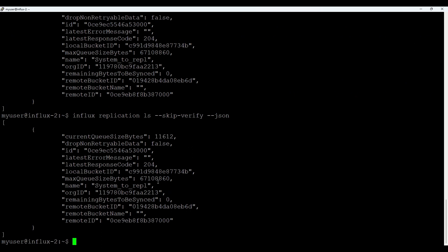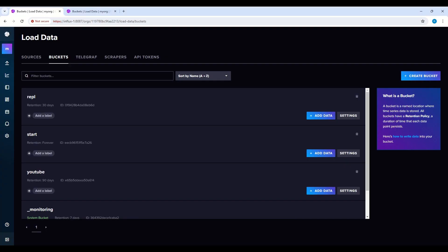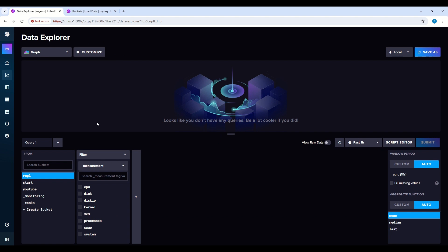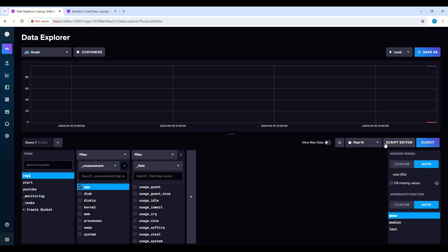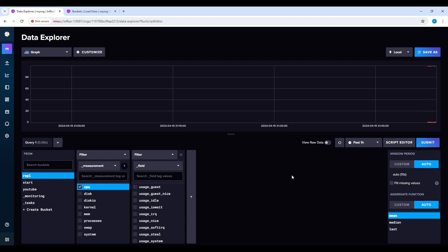So let's go to the target to verify it. So if I go now to browse, you see repl, it's already have this data. So replication data start to arrive.